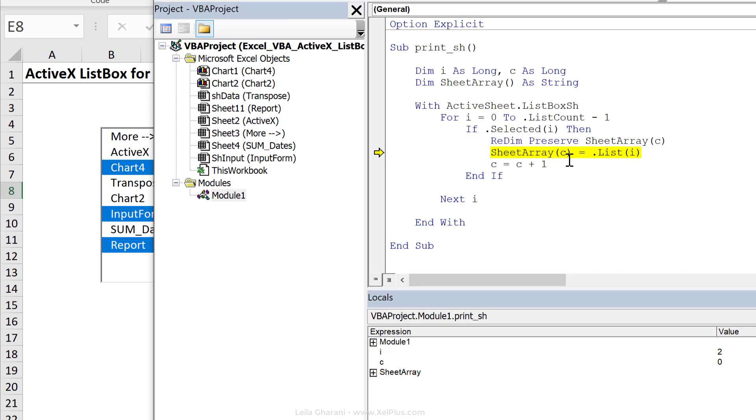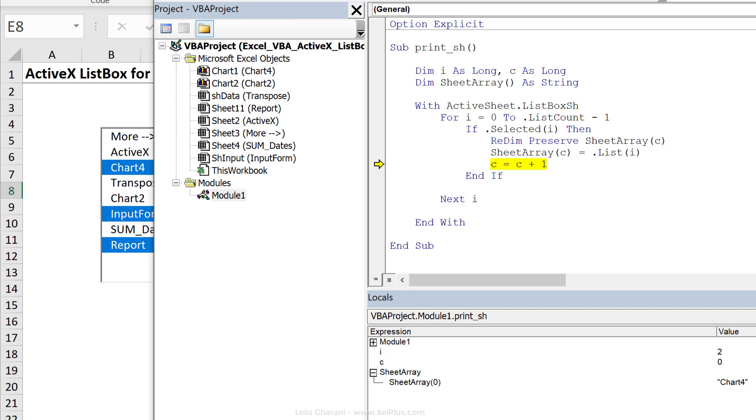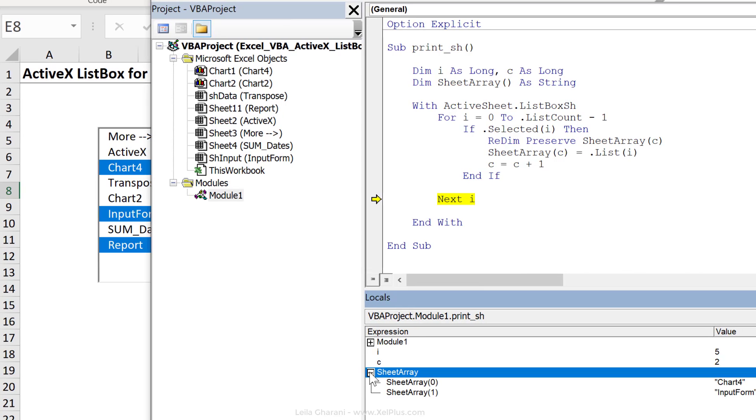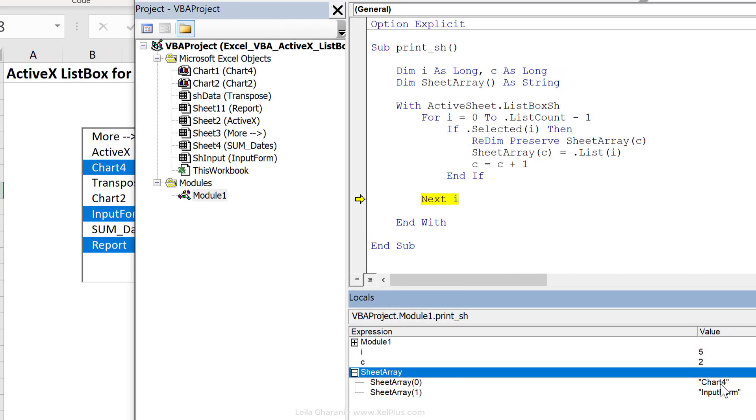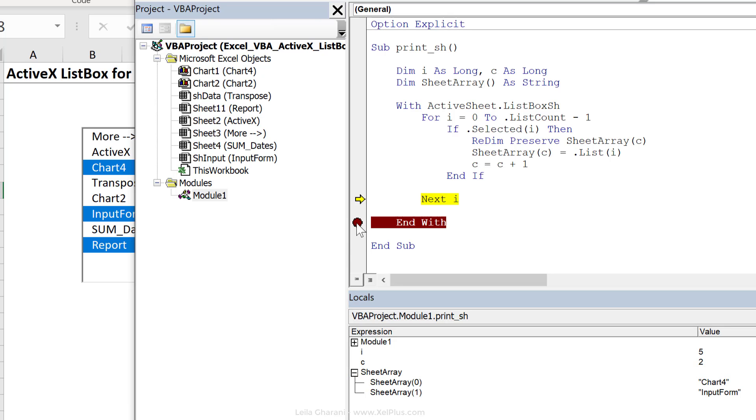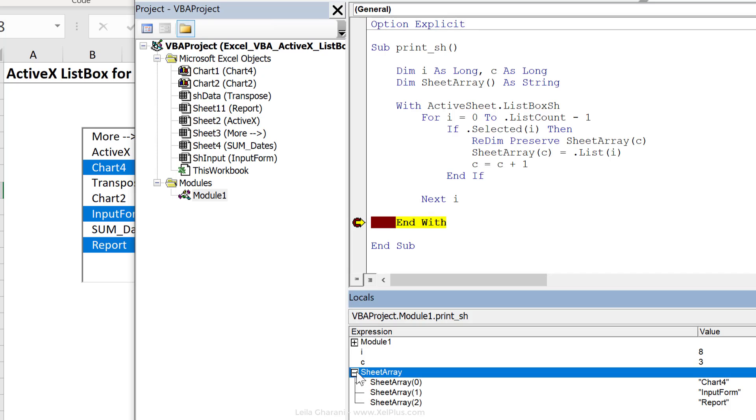Now let's see what happens to this. Sheet array, something is getting created. It got the name chart four, right? So c now equals c plus one. Next one is not selected, not selected. This one is selected. So c is going to get a two and my sheet array is going to have input form in there.